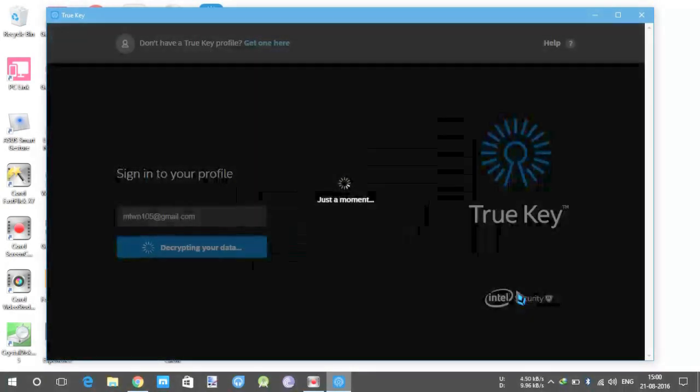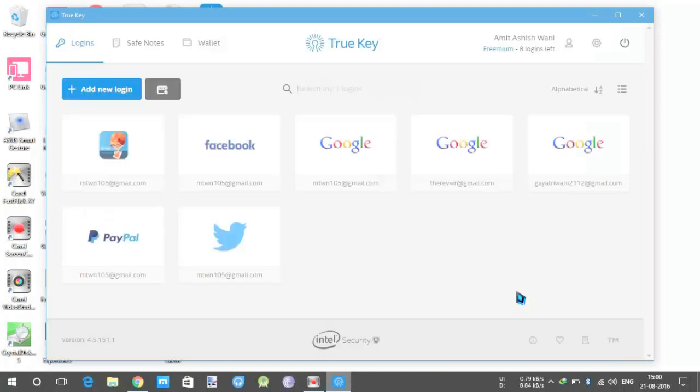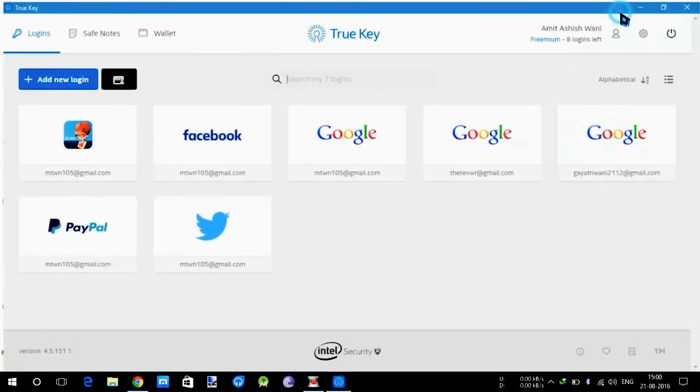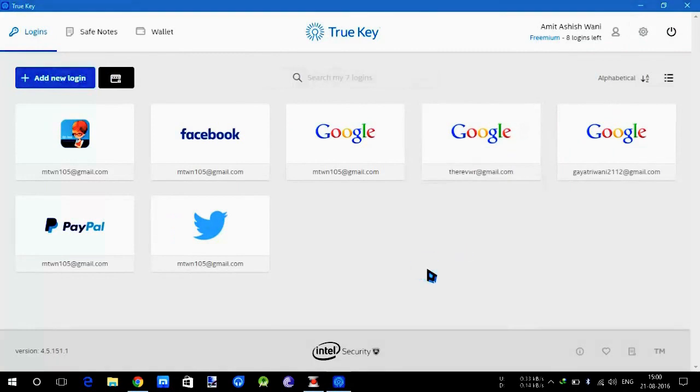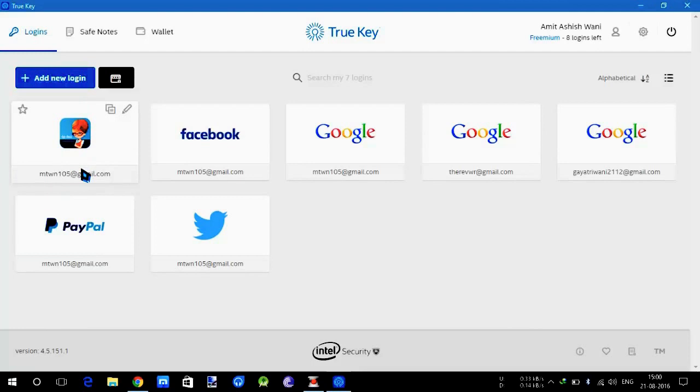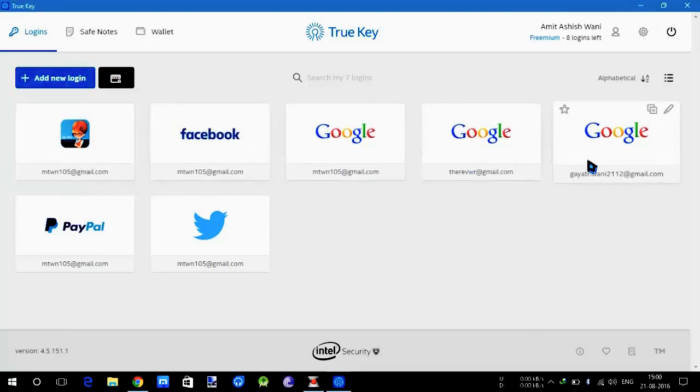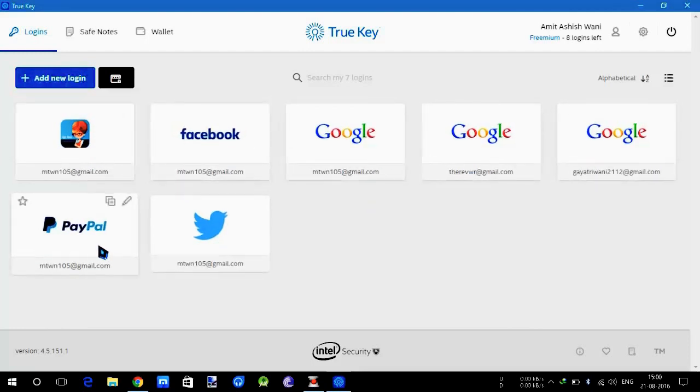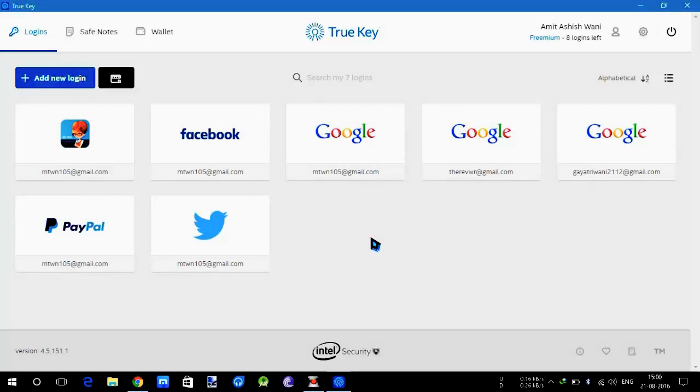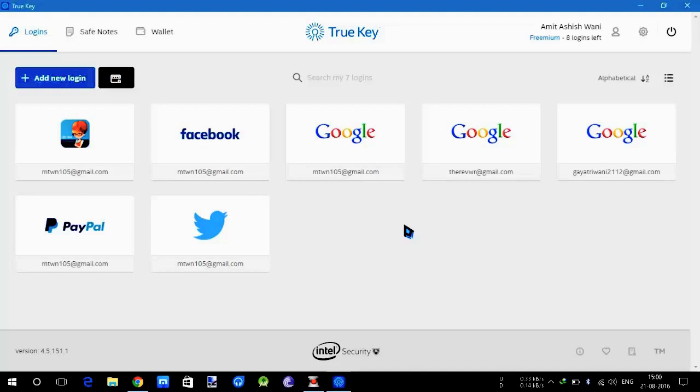Once you log in you will get a screen where all the passwords saved from which sites will be displayed here. Here is my Facebook, Google, three Google accounts, PayPal and Twitter. There are just 15 logins, 15 sites you can store with login and password combination in the free version, but in the paid you can go almost unlimited, up to 2000 logins.